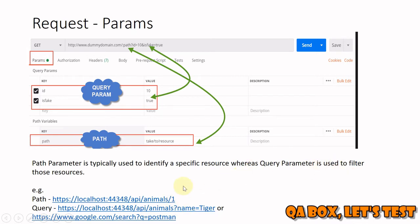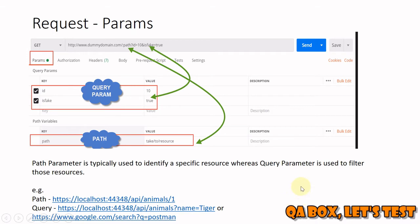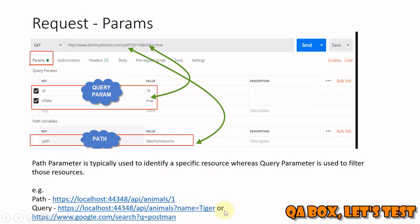Query parameters are used to filter those resources. If you look at this you can understand that what we are saying is, hey server, provide me all the animals whose name is equal to tiger. Another example is you go open your Google search and type in something and hit the search button, you see the results. This is the API that we are going to use for that.